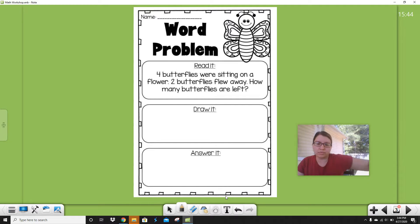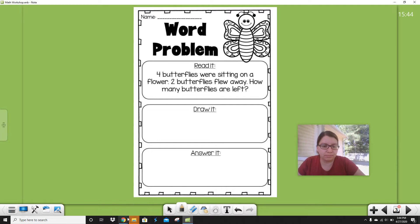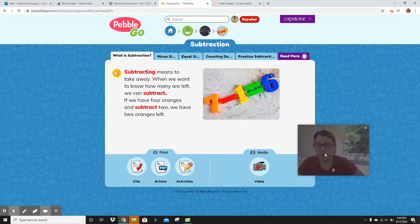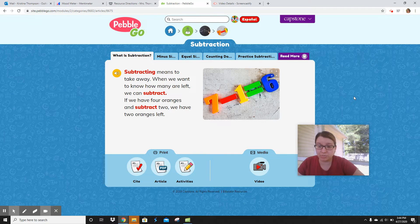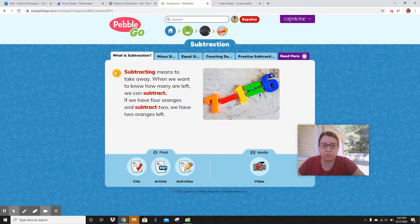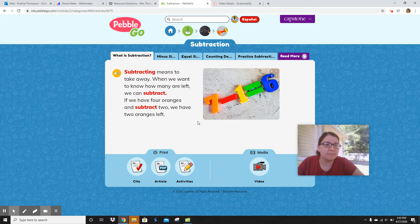Okay, so just put this away and let's read. I found a book on Pebble Go. I was on Pebble Go and I was like, let me just look it up, and there was one about subtraction. I've never read it before. Let's see what it says.